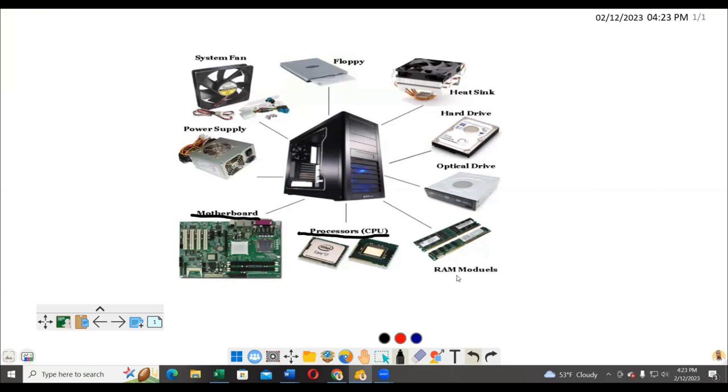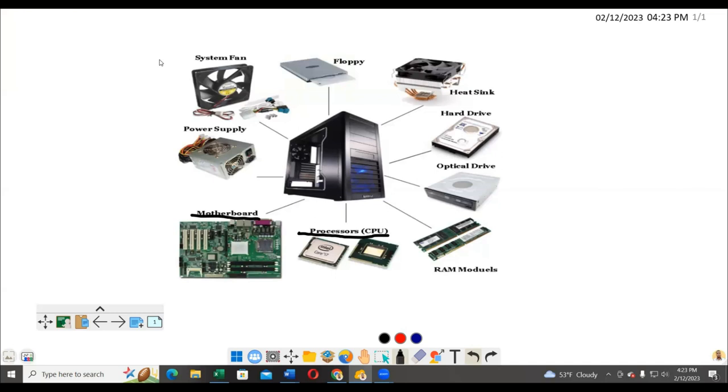The other part is called the system fan. The system fan is also very important because, you know very well, computers produce heat. Because of that, we need something to cool the system inside. The fan provides cooling when the circuit, like the motherboard, is hot and the CPU is very hot.